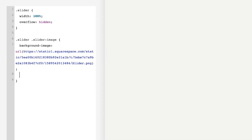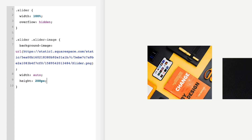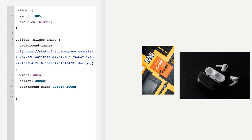Come outside those brackets onto a new line and add: width: auto; then on new lines: height: 200px; background-size: 2950px 200px; and then animation: slide 60s linear infinite;